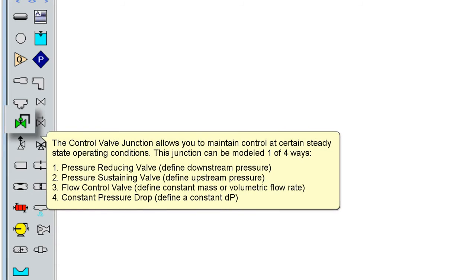The control valve junction allows you to maintain control at certain steady state operating conditions. This junction can be modeled one of four ways: a pressure reducing valve, where the user defines a downstream pressure; a pressure sustaining valve, where the user defines an upstream pressure;